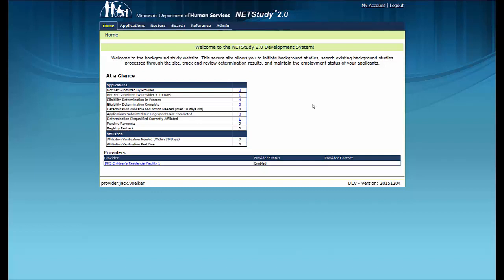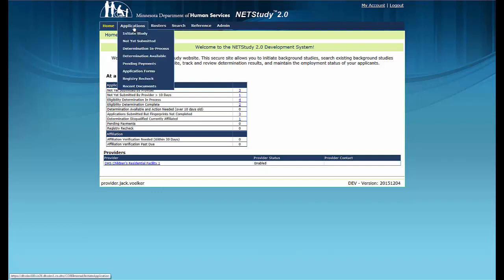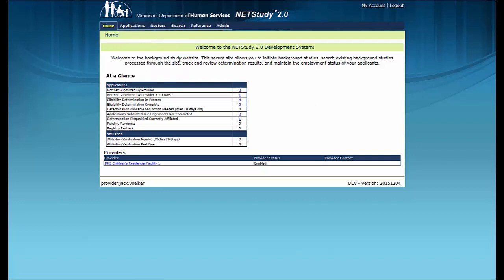To go to the Determination Available Queue, hover your mouse over the Applications tab in the toolbar in the upper left corner of the screen. In the dropdown, click Determination Available.